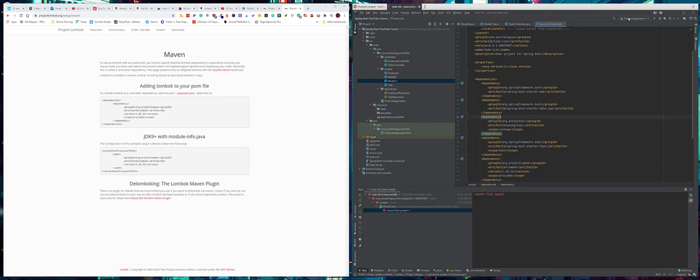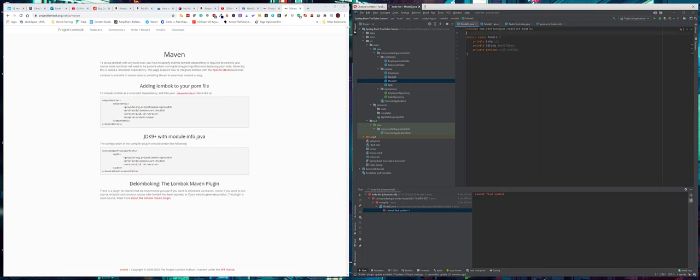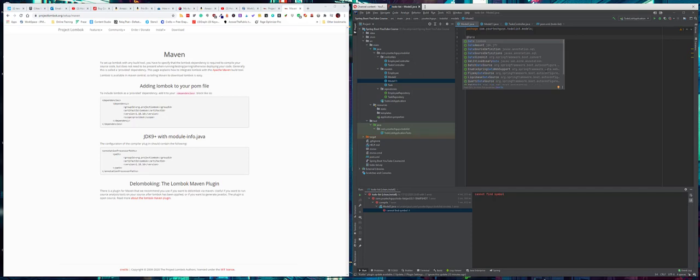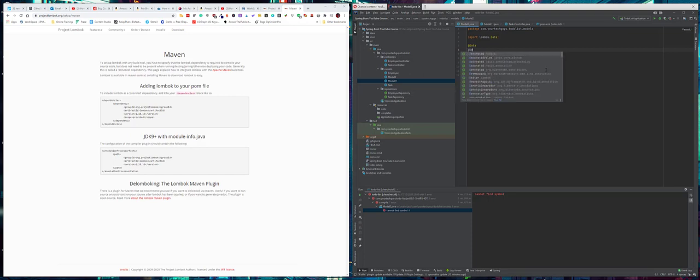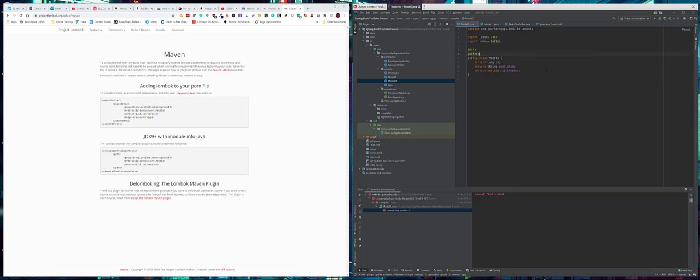Once you've actually got it there, this is again a very simple model. What you could do is something like @Data, and @Data will go away and dynamically create the getters, the setters, and various other things. If you wanted just the getter and setter, you have @Getter and @Setter as well. If I just put @Getter and @Setter at the top of the class, it will create getters and setters for all of them.